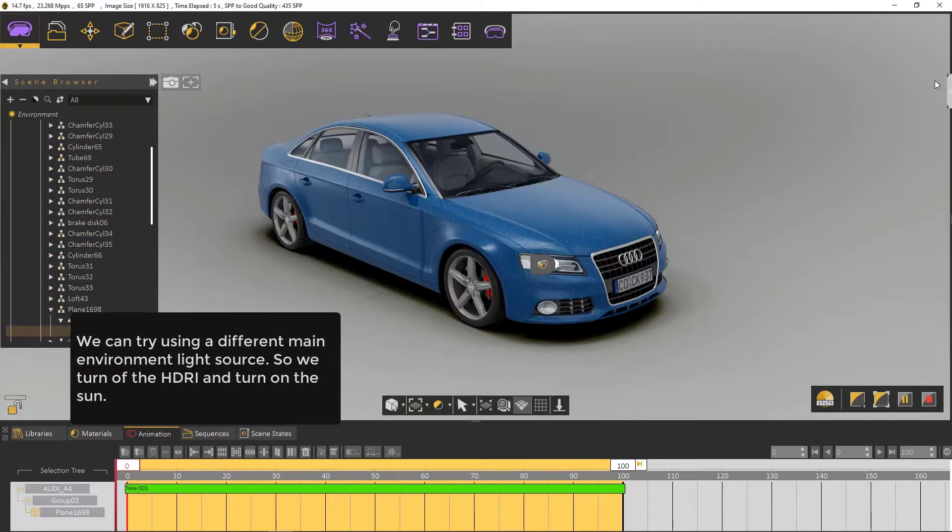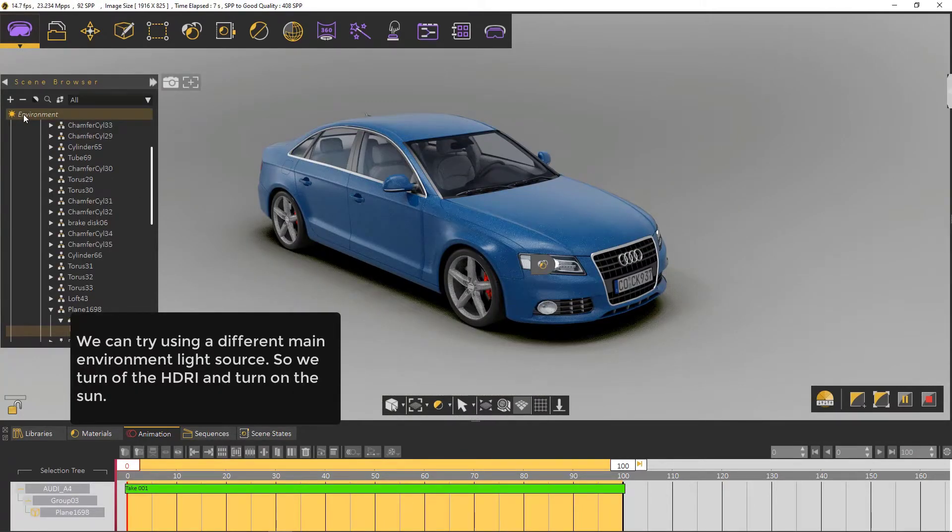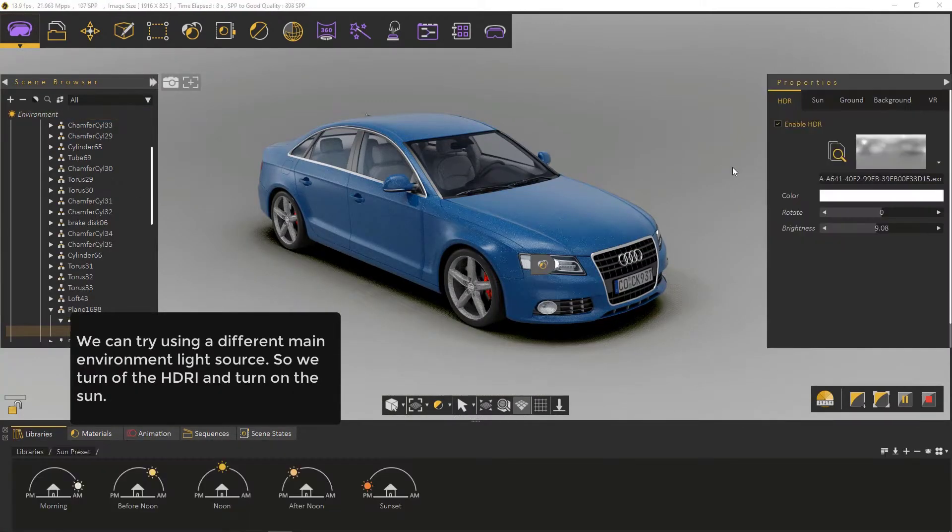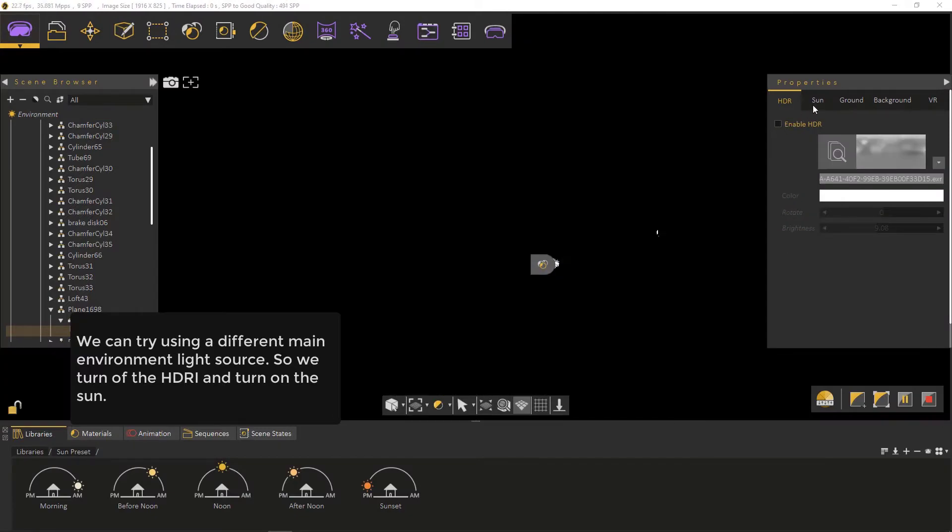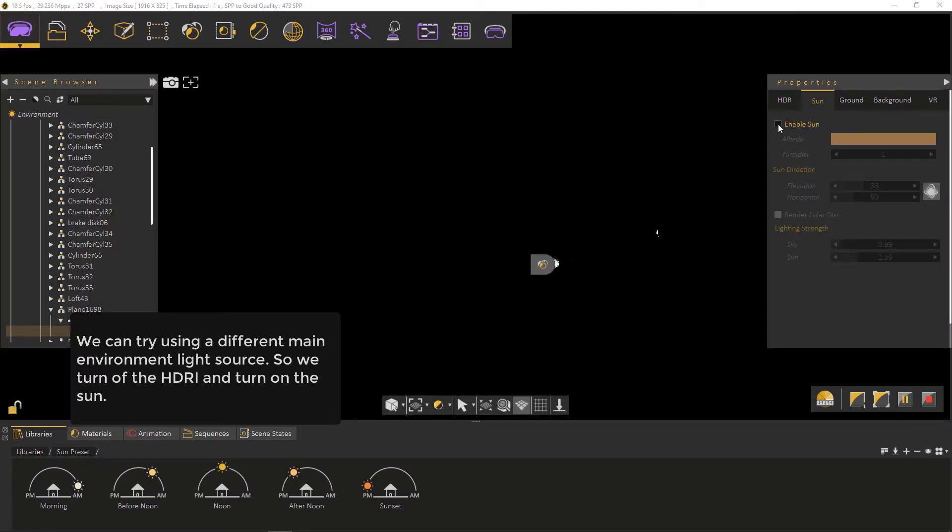We can try using a different main environment light source, so we turn off the HDRI and we turn on the sun.